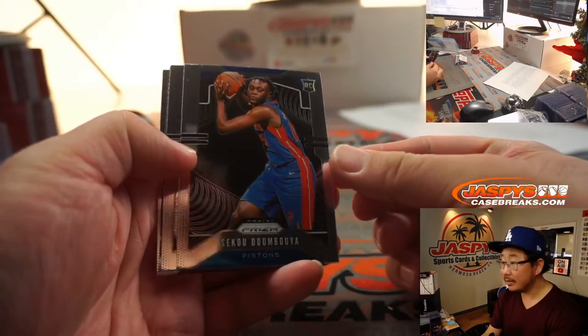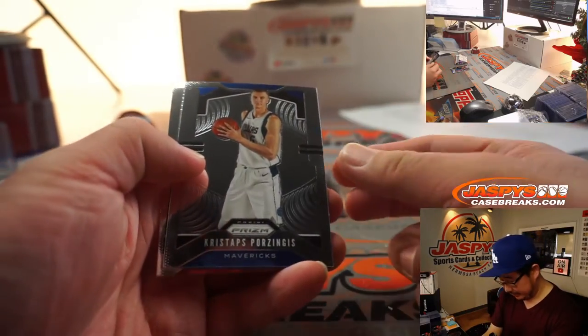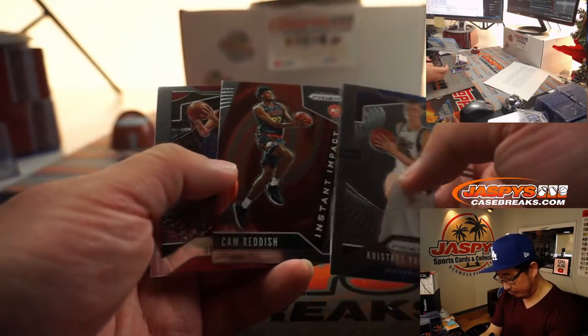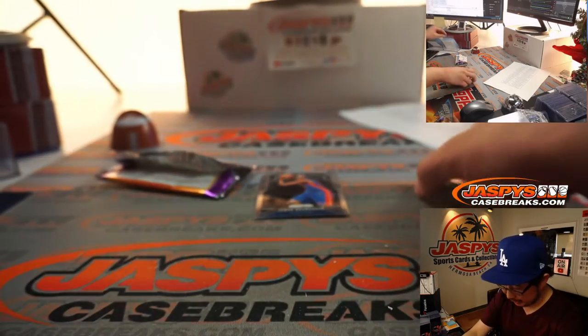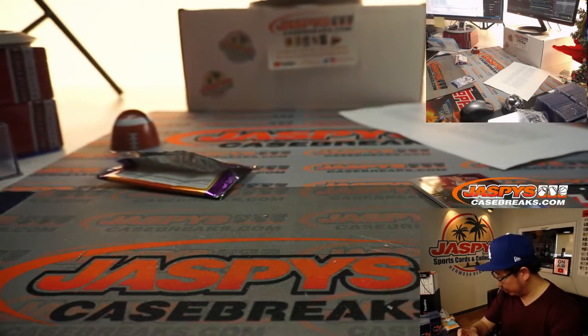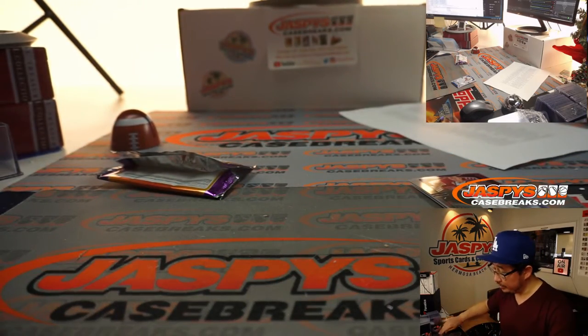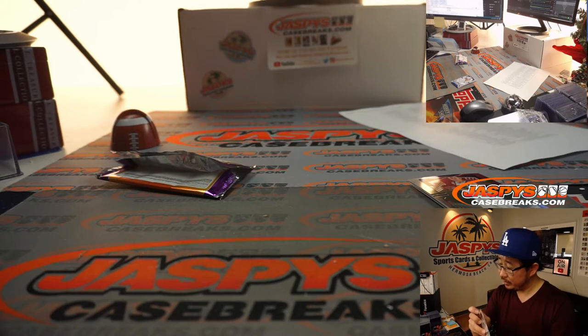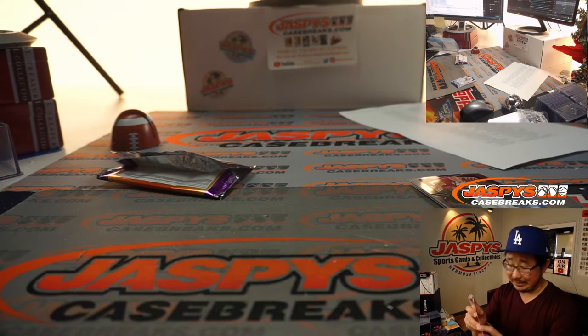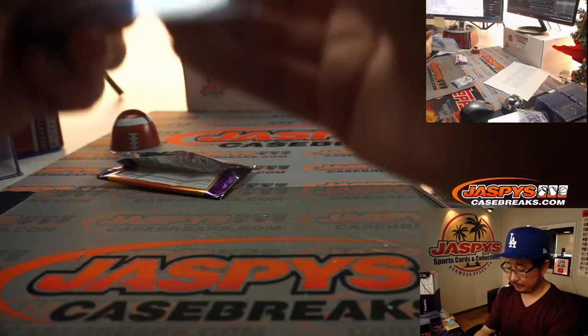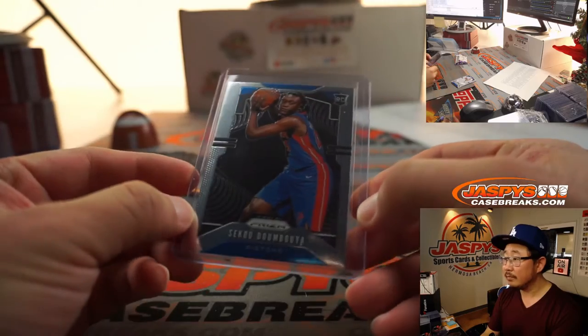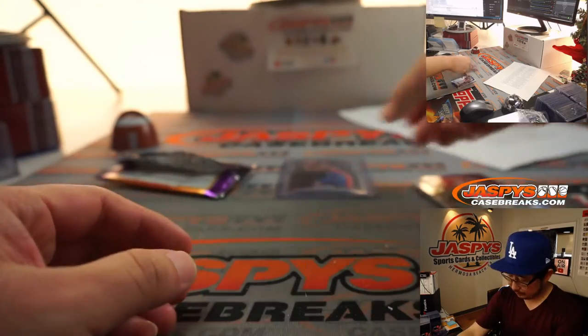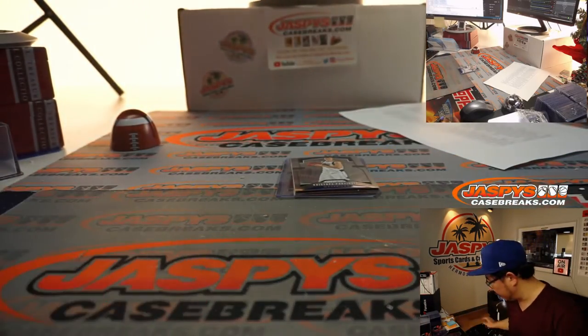All right. There's the Seiko Domboya rookie card. That's not bad. Kristaps Porzingis, Cam Reddish, and Goran Dragic. All right. The Domboya prism rookie though is not too shabby. That'll be for Dare McKenzie. There you go.